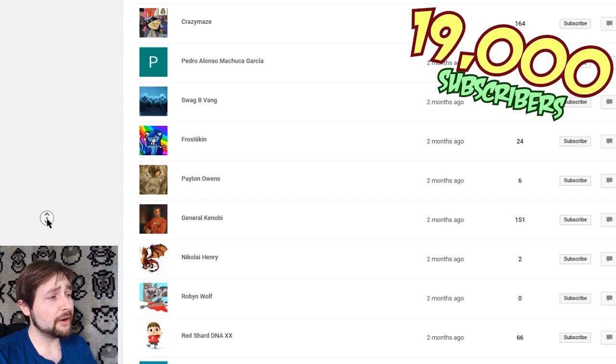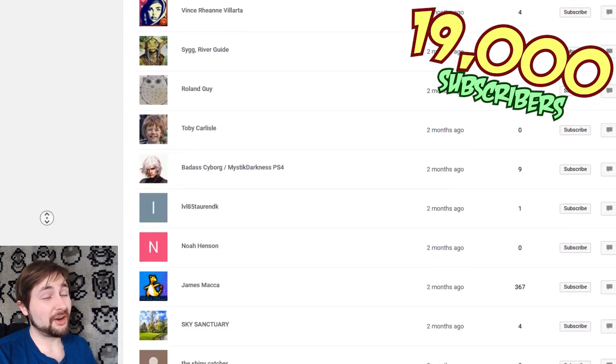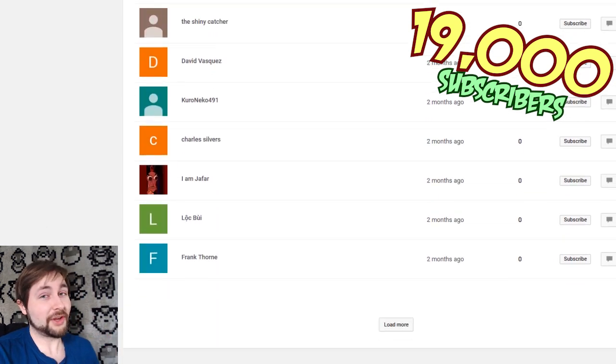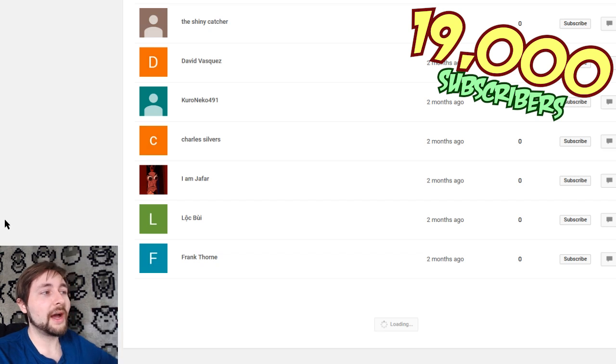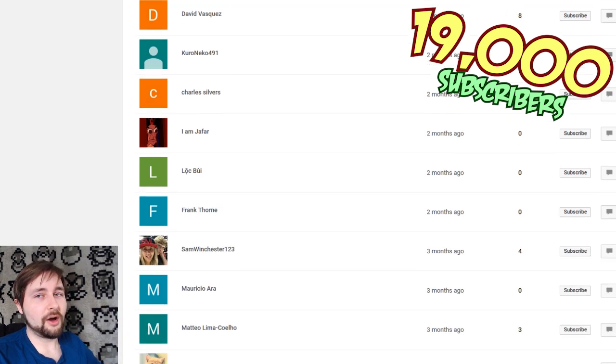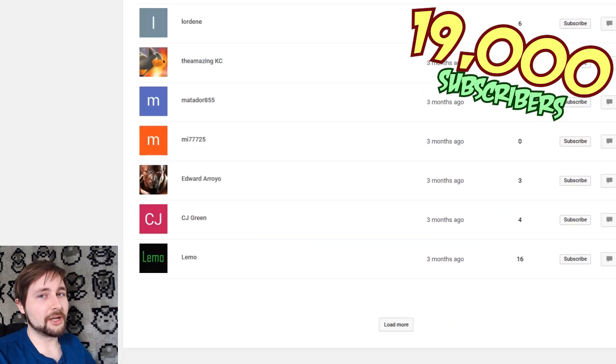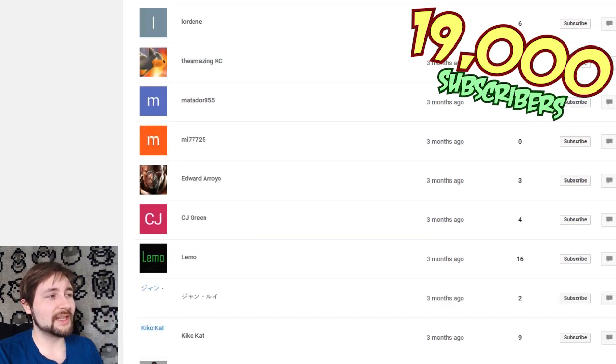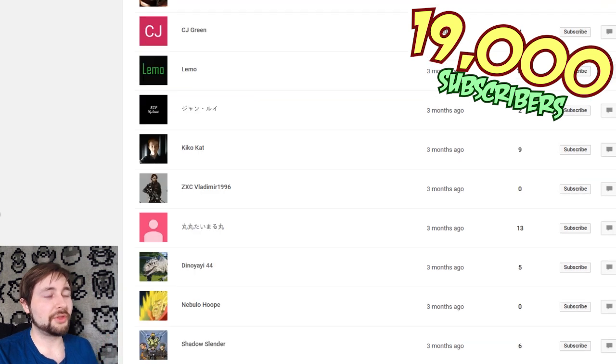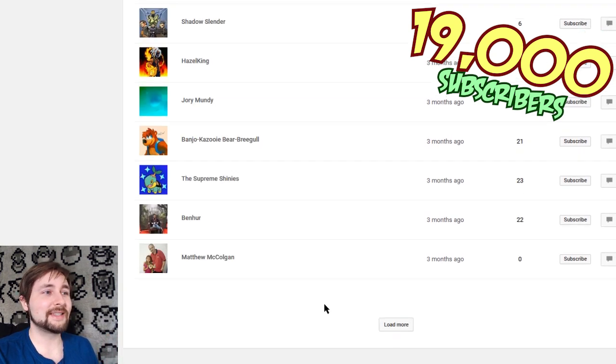So, if your name's not here, I'm really sorry. There's nothing I could do about that. This is just what I see on my own channel. And I'm just doing this to thank you guys.